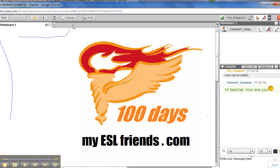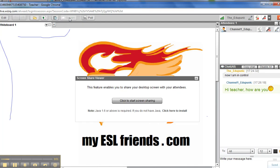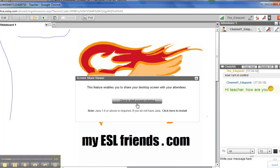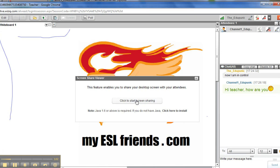So first time you click on screen sharing, it takes a while. If you click on it again later, it goes much faster. We click on screen sharing and it says features enables. You might see a note that says you have to load a certain program. Click here to install if you do not have, but we do have it.